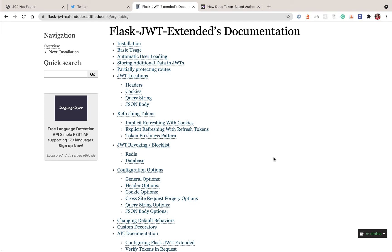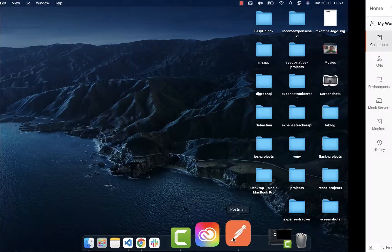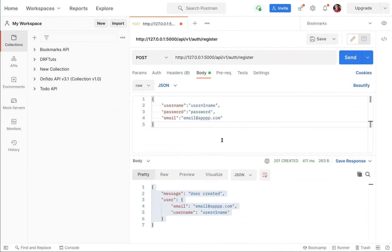In this one, we are going to set up JWT authentication and log in our users and give them access tokens and refresh tokens. Now, if you are new to token authentication, when you are making a REST API like we are doing here, it is intended to be consumed by different types of clients.